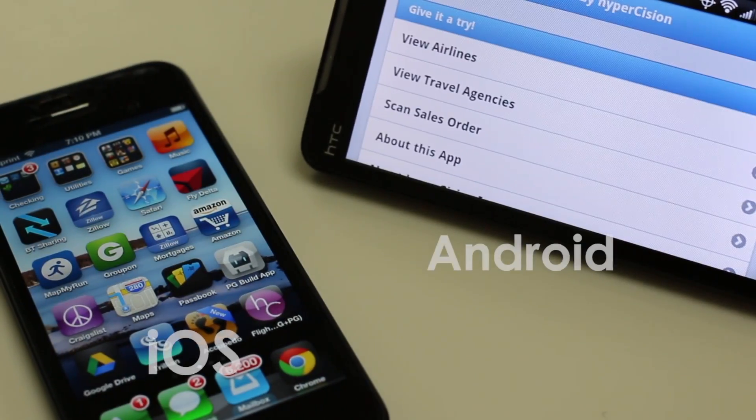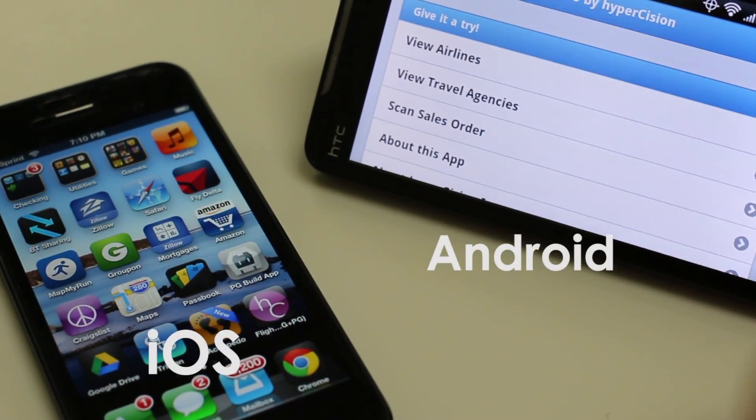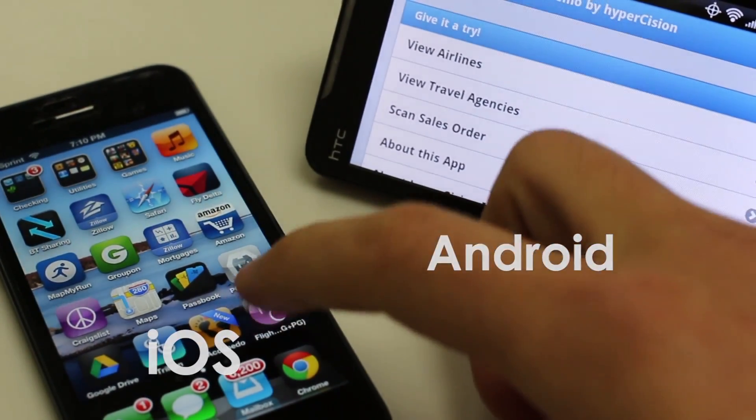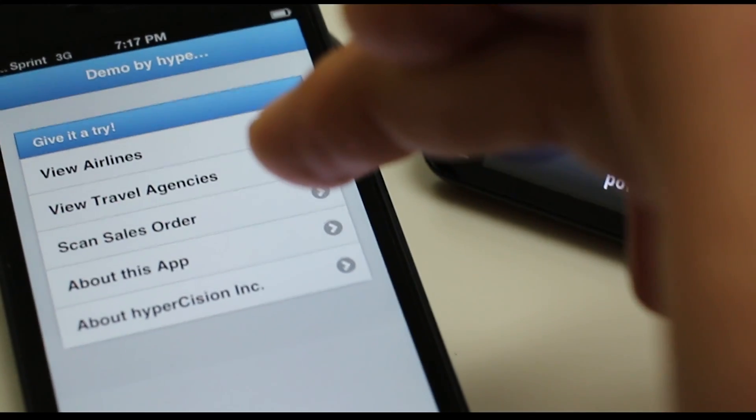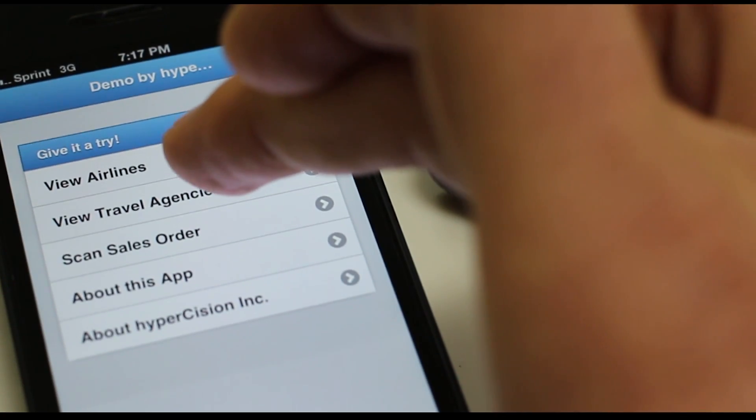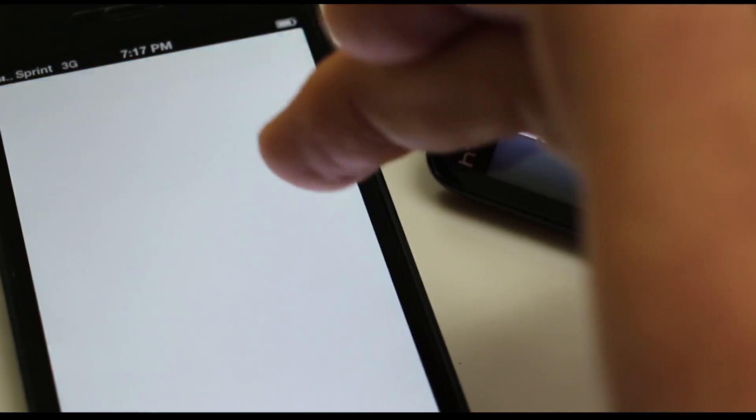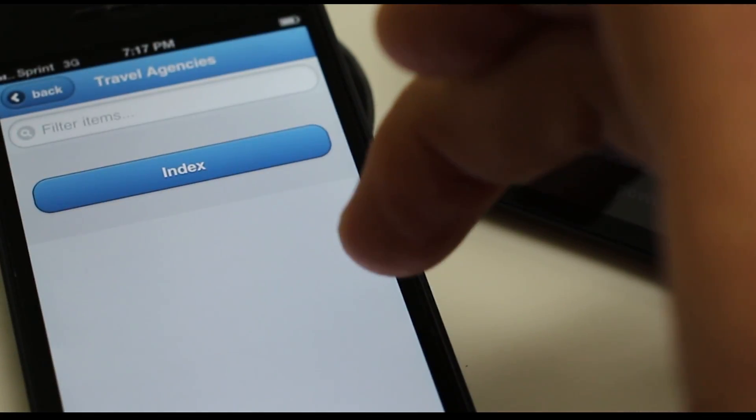Hi, I'm going to quickly demonstrate how you can consume gateway services using Adobe PhoneGap. In this application, I'm using the flight demos and sales order demos.